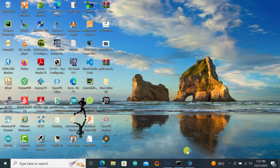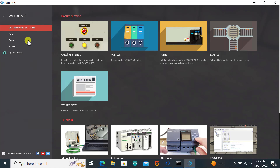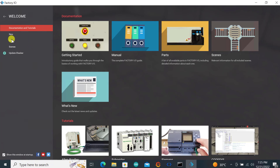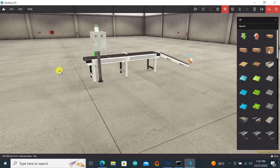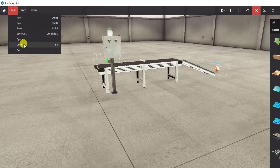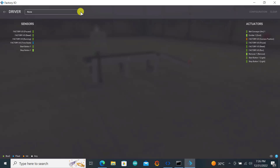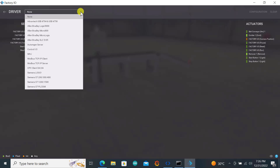We move to Factory IO. With the Factory IO software open, we go to Open and select the conveyor project. The first thing is to set up the driver between Factory IO and Open PLC. Go to File and click Drivers. We'll be using Modbus — Factory IO will be the server and Open PLC will be the client connected to the Factory IO server. I click on Modbus TCP/IP Server.